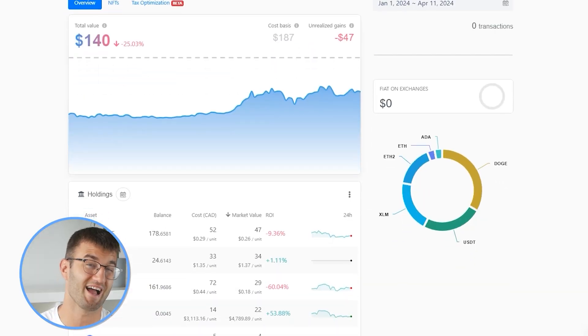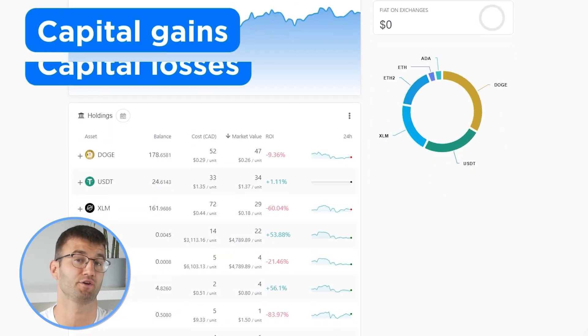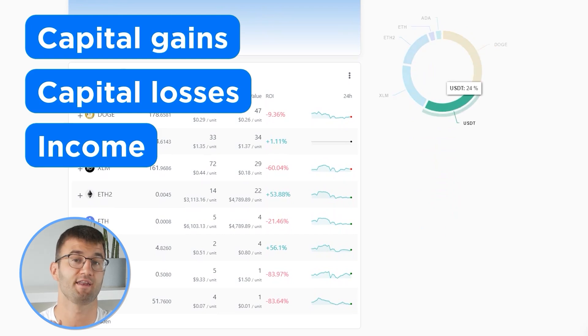Now with all your transactions imported into Coinly, we are able to view all your crypto transactions to accurately calculate your capital gains, losses, and income from crypto. This also includes DeFi, airdrops, staking, et cetera. If you have done any staking or liquidity providing, then you may need to tag those transactions manually. I will leave a link to our staking and liquidity videos down below and in the top right corner of this video.